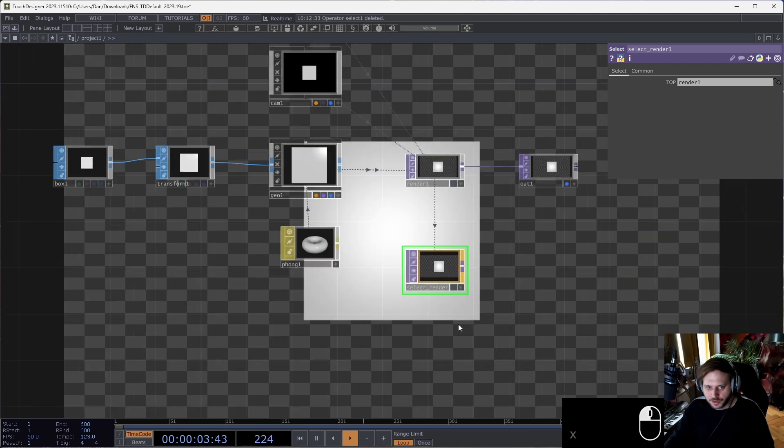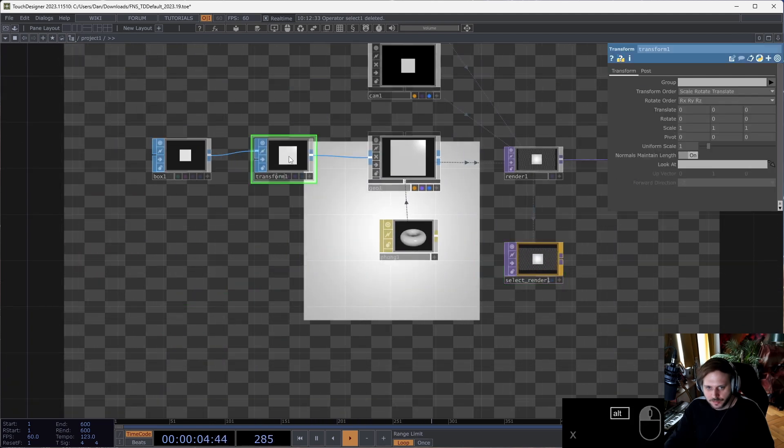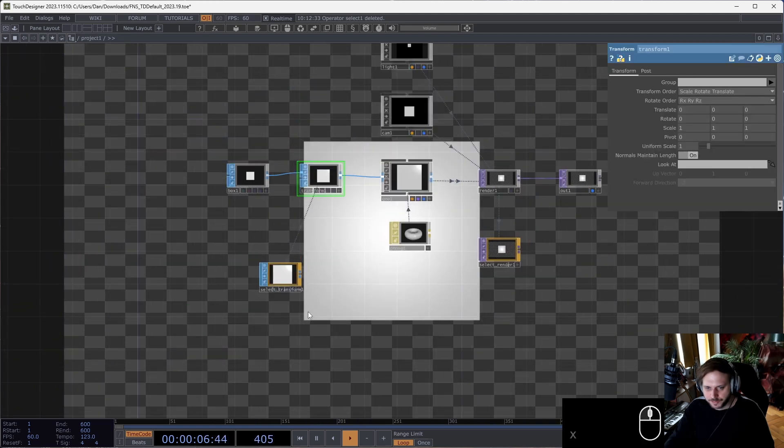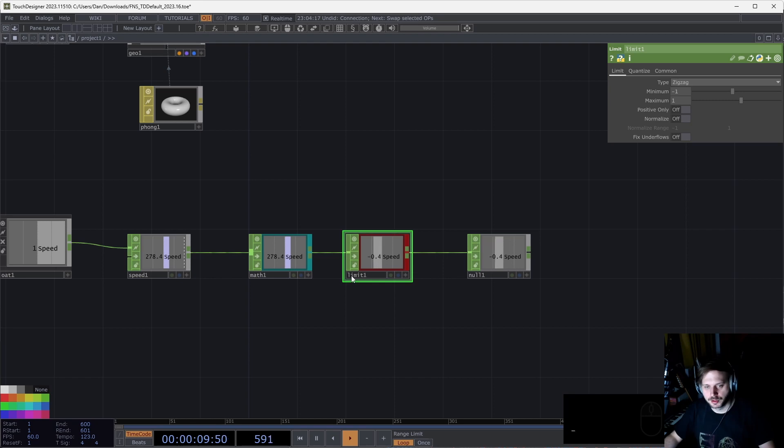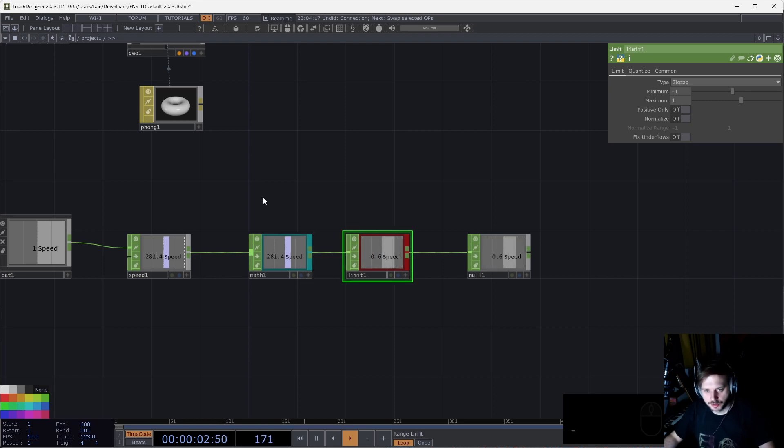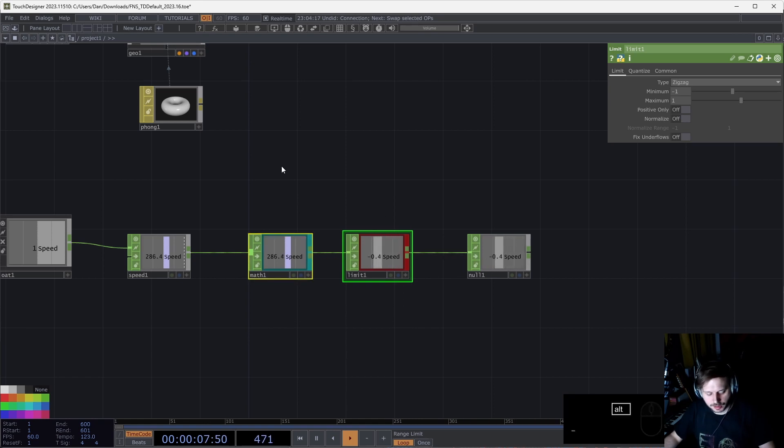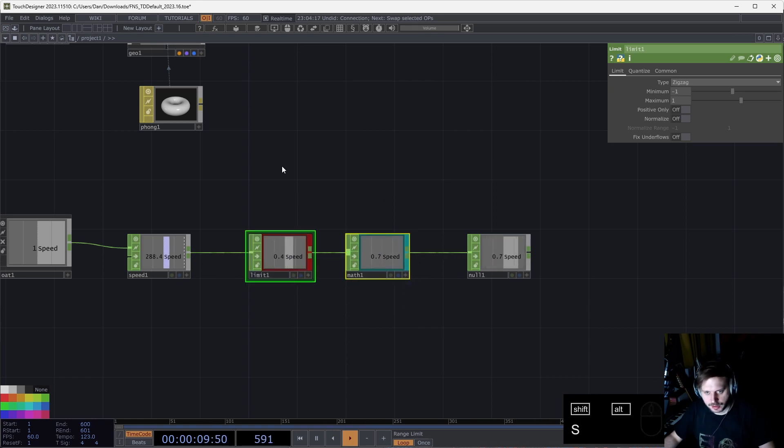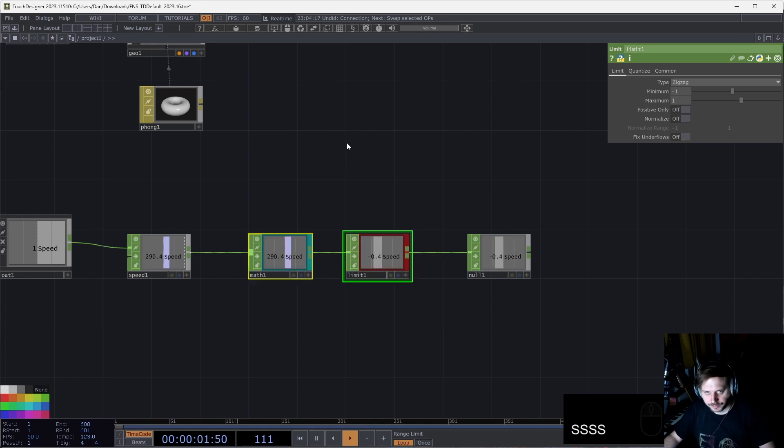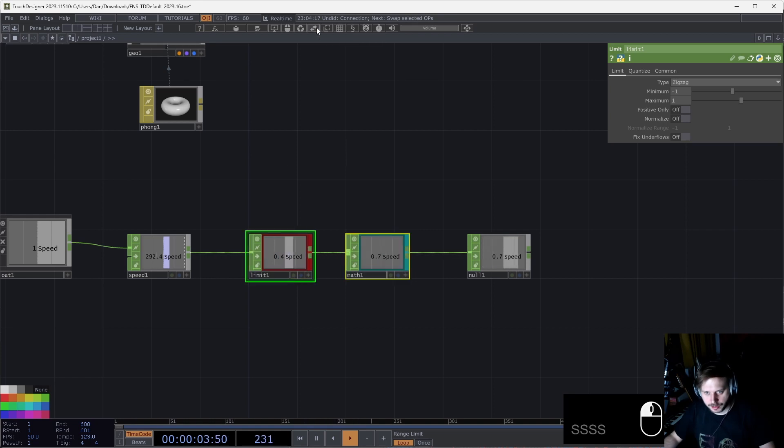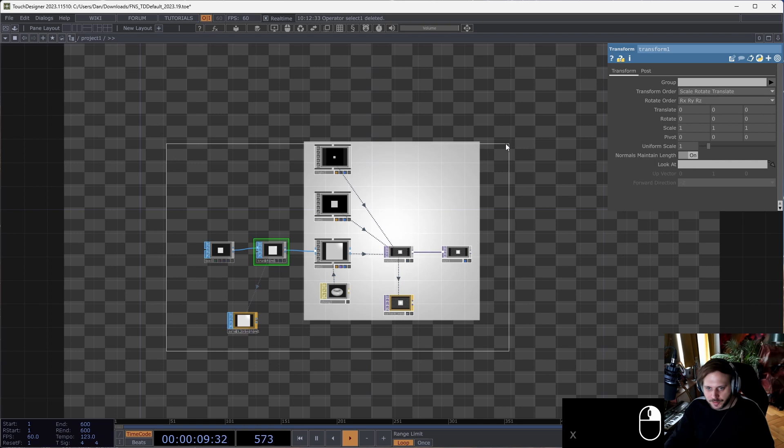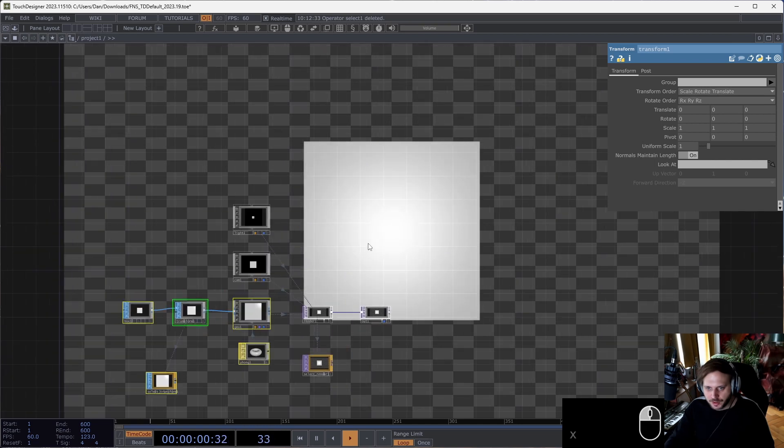Another missing and much-needed operation in Touch Designer is the ability to swap operators. With this toolkit we can do that. If I select these two operators and hit Alt+Shift+S, I can swap them, or hit this button up here.